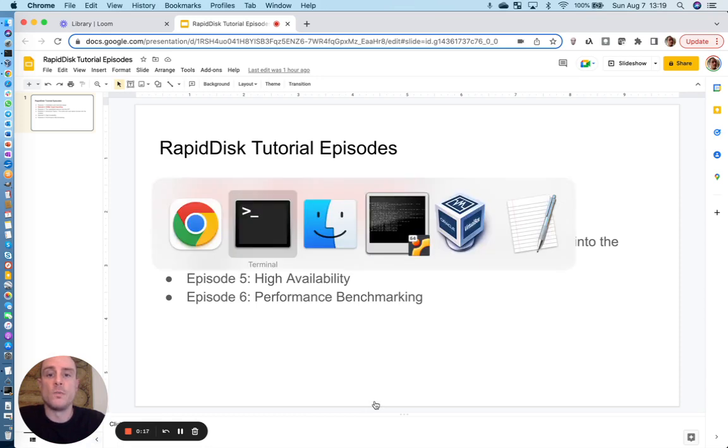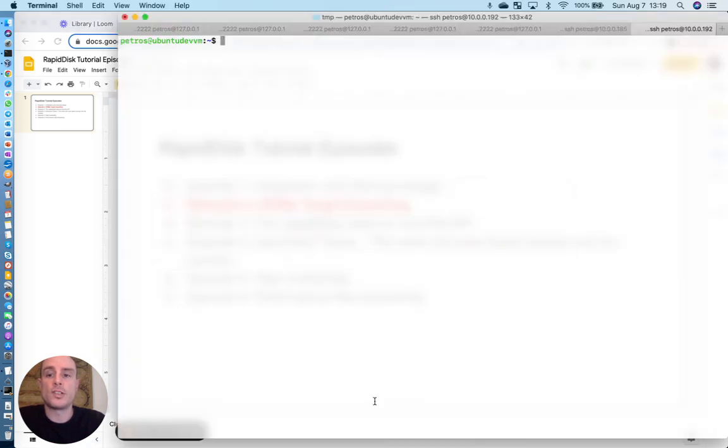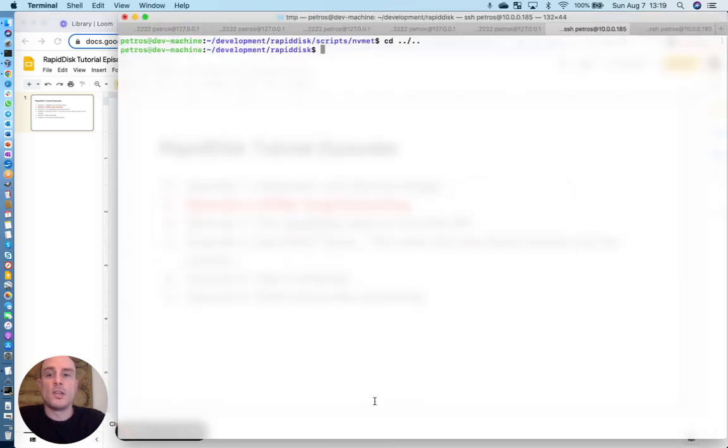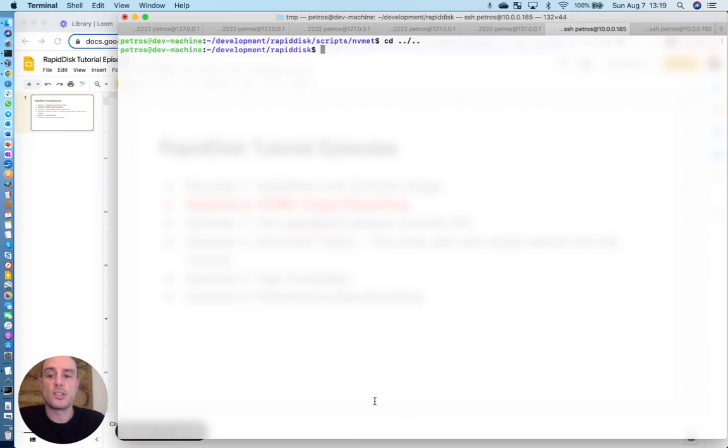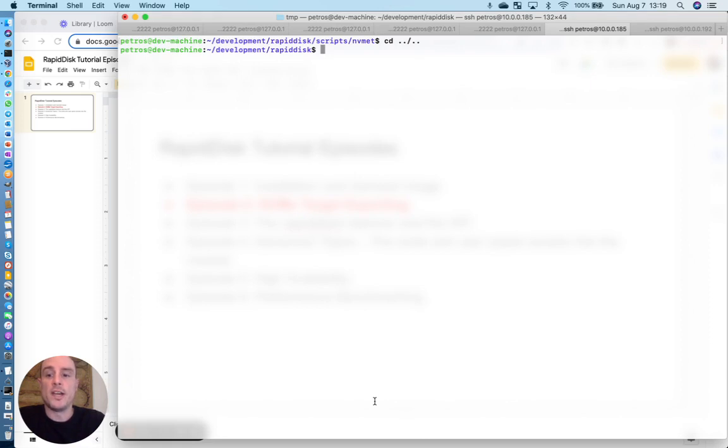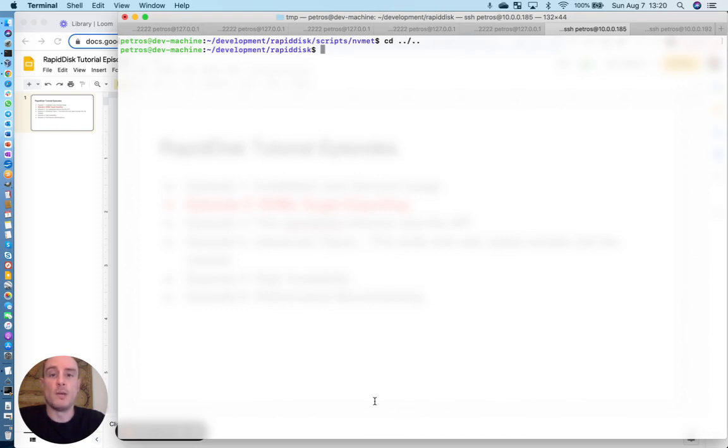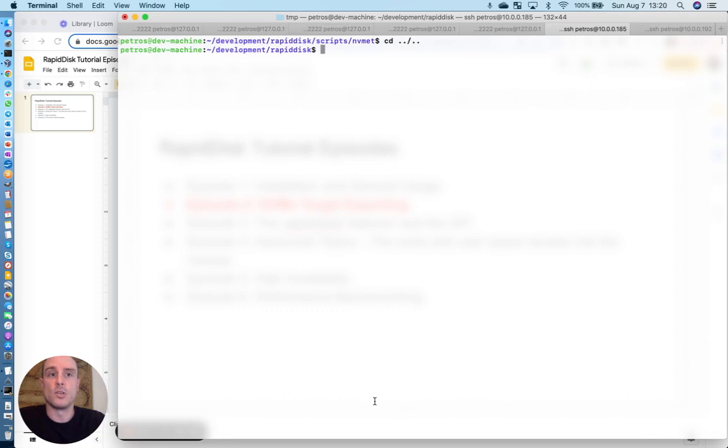So in order for us to get started, we're going to have to understand what that means. We're going to create a RapidDisk volume on a target server and then export that volume to a remote initiator, where that initiator is going to import that volume and treat it like a local block device. So it's essentially exporting memory and then having a remote node treat that memory as its own.